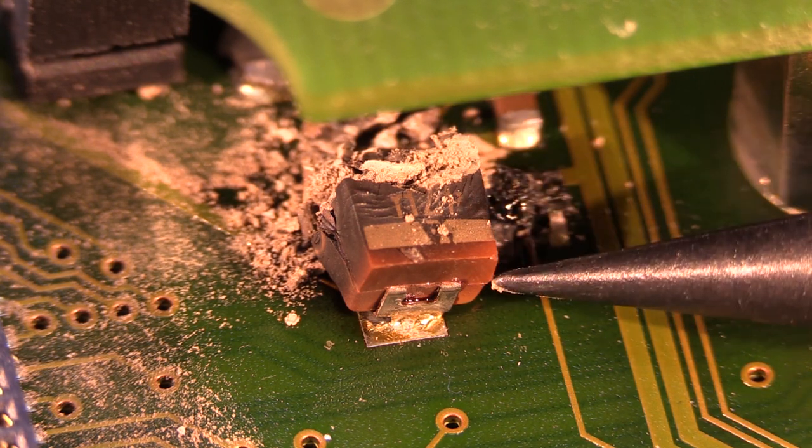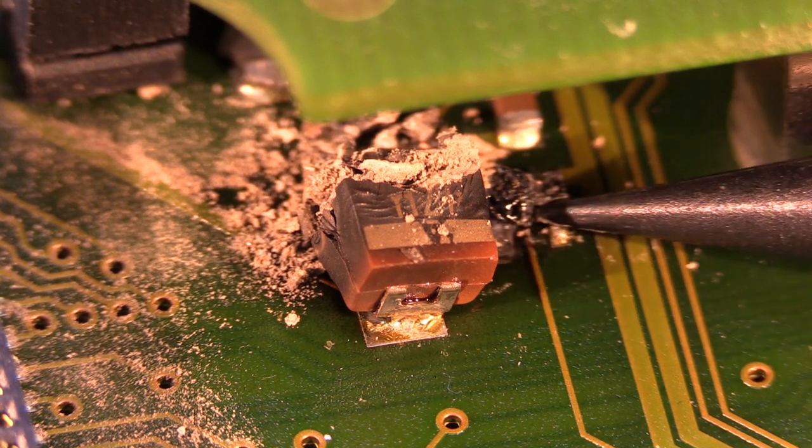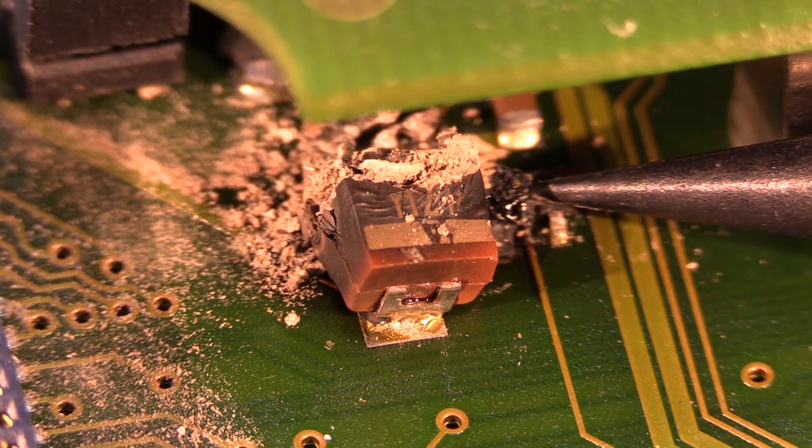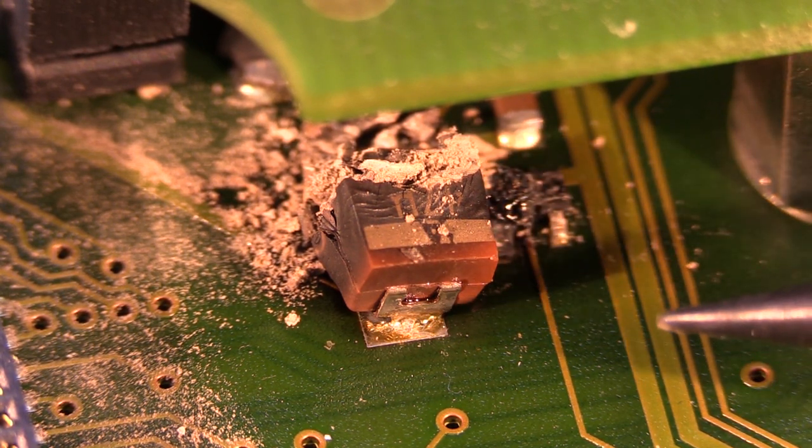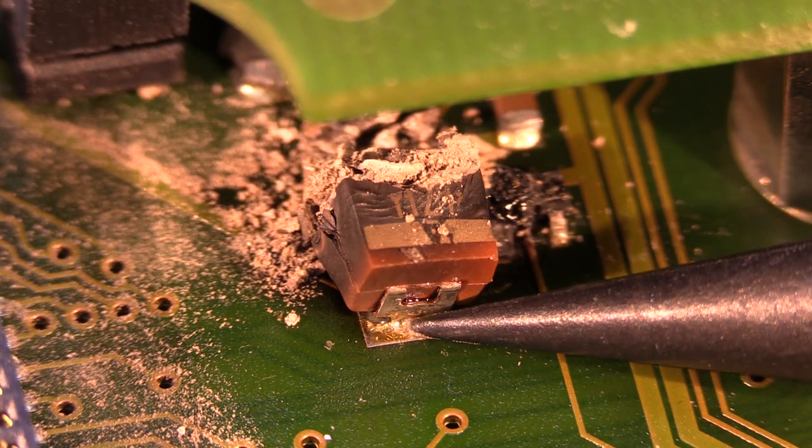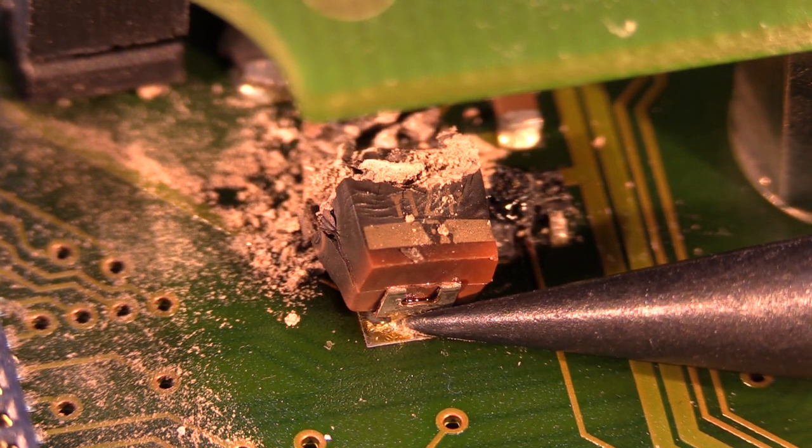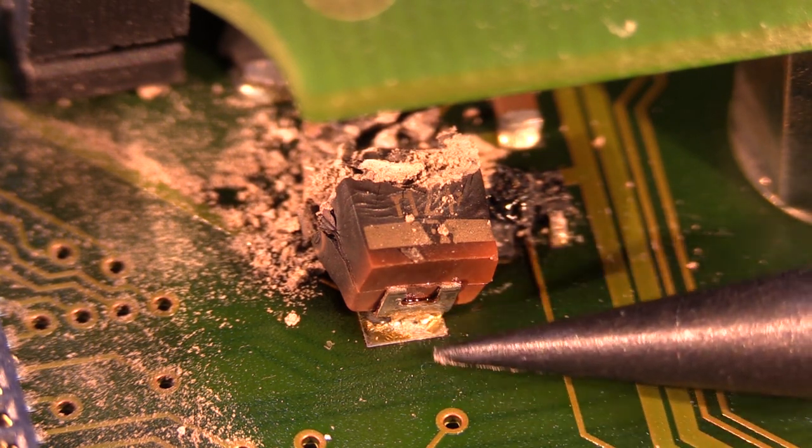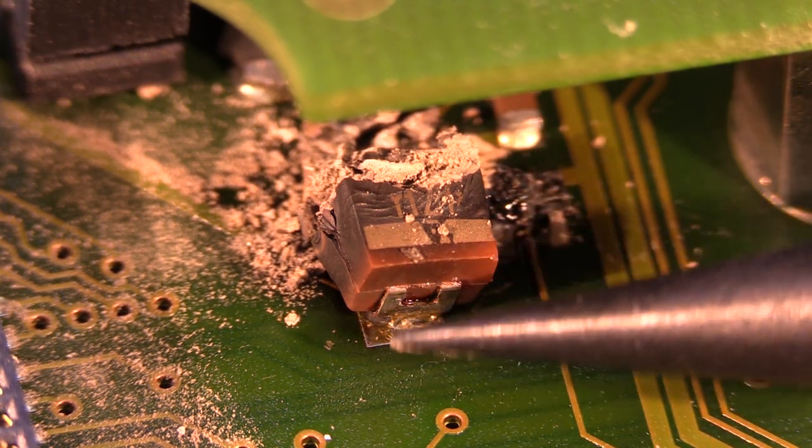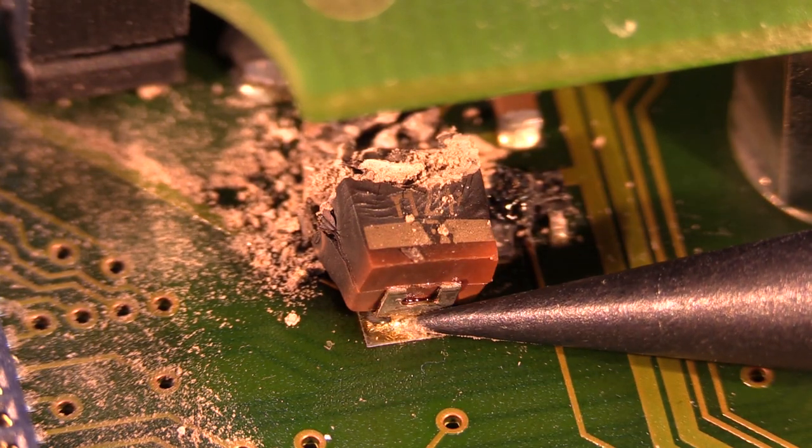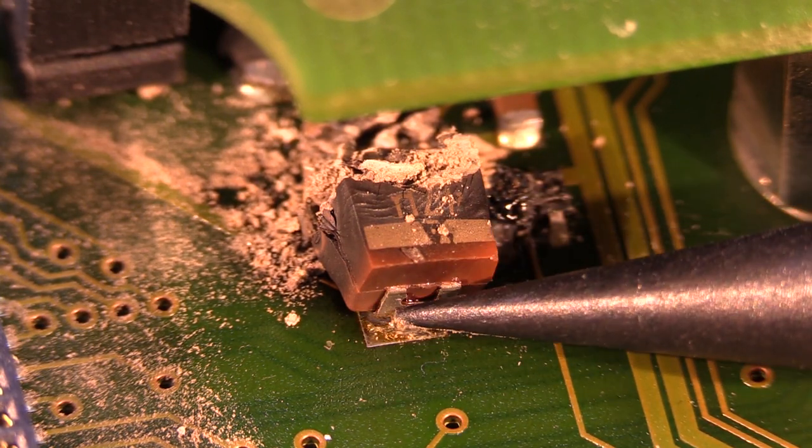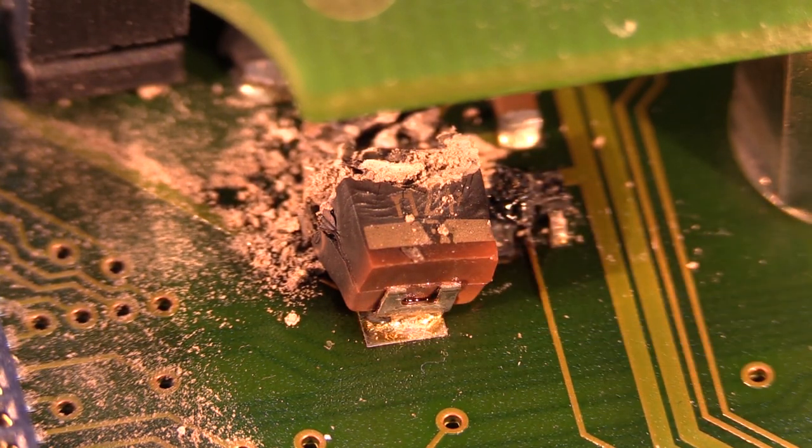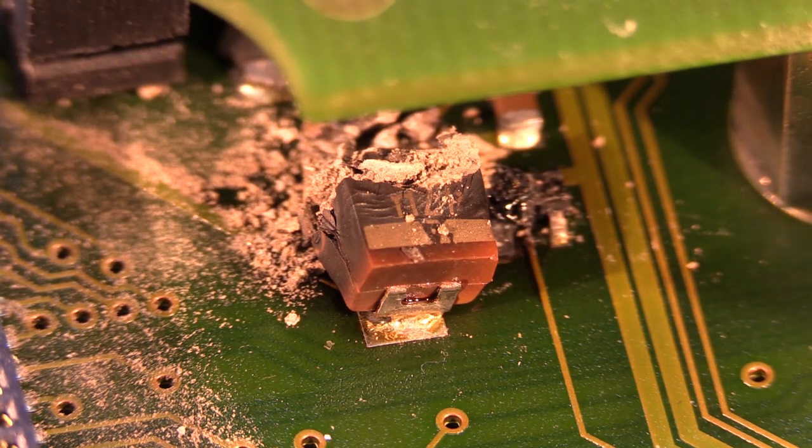The only slightly worrying thing is there's an SOT-23 part just here which either looks to be slightly molten or there's a bit of the capacitor attached to it. I haven't been able to assess the damage yet. The unit does still work, but this capacitor is on the 15 volt supply rail.